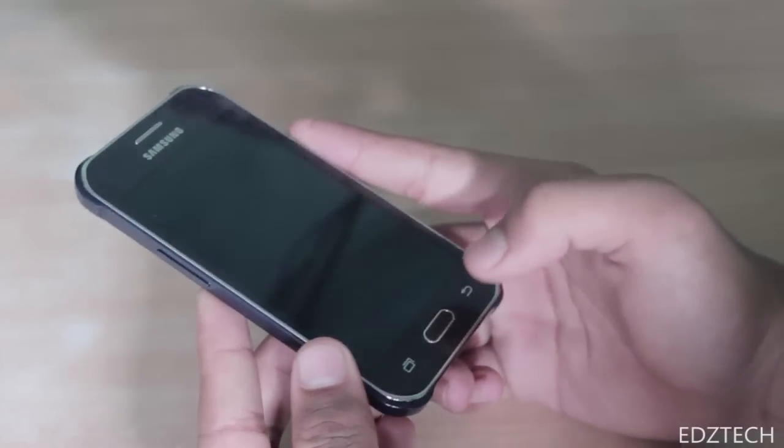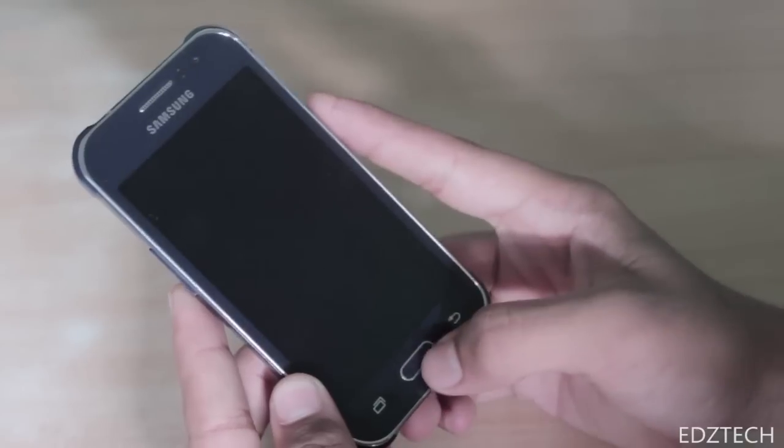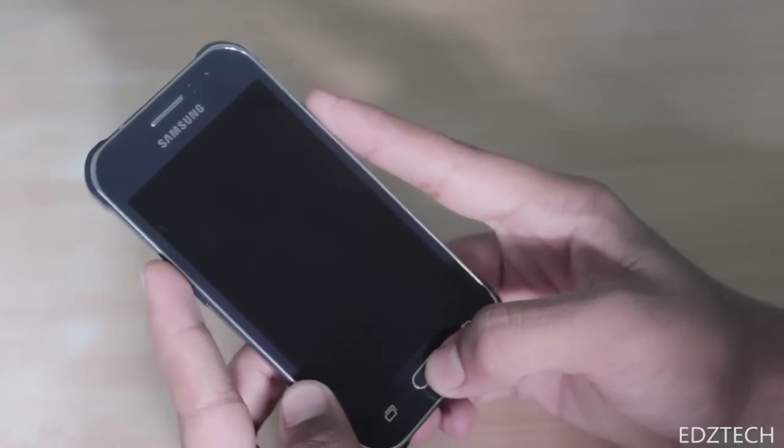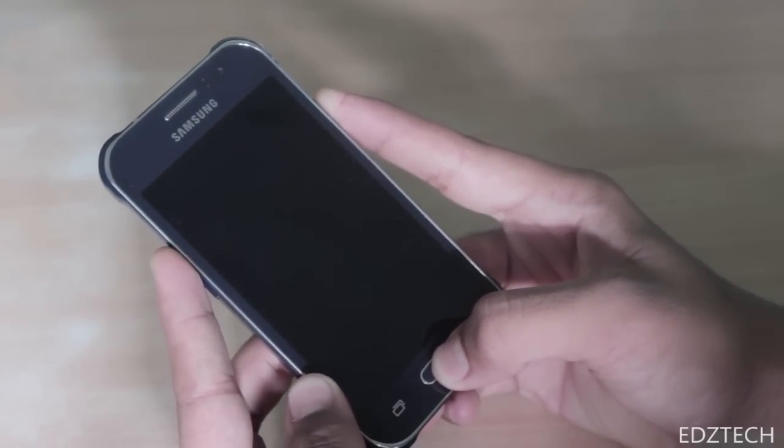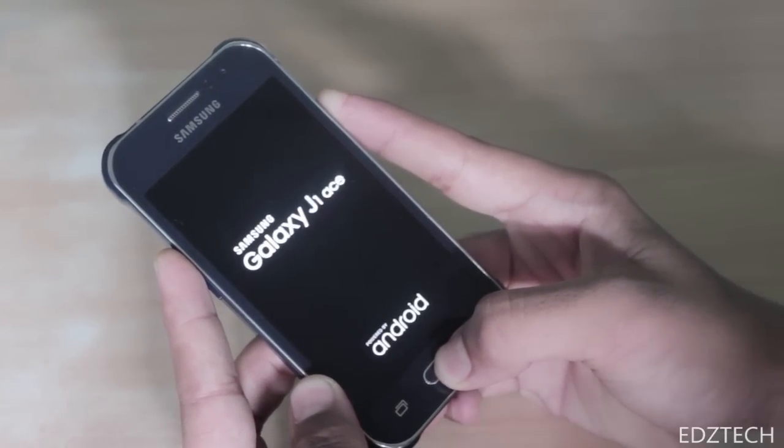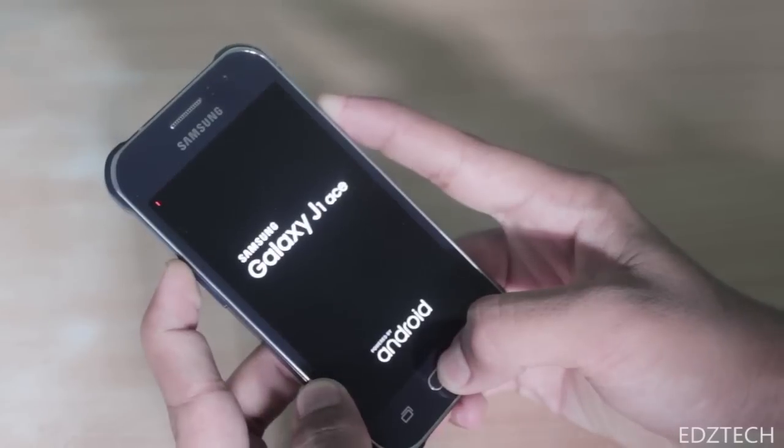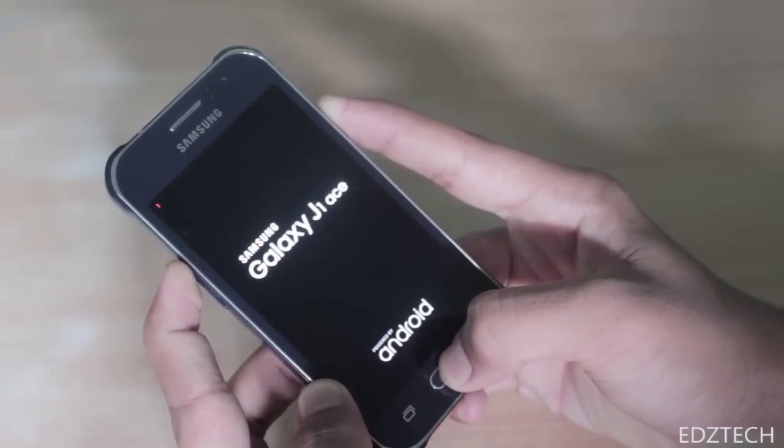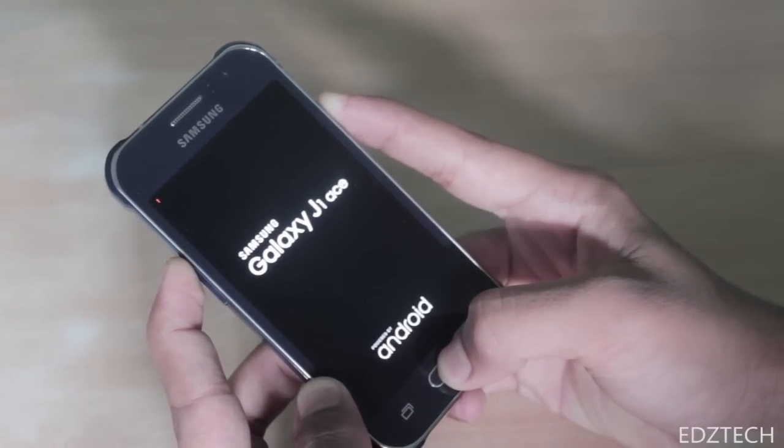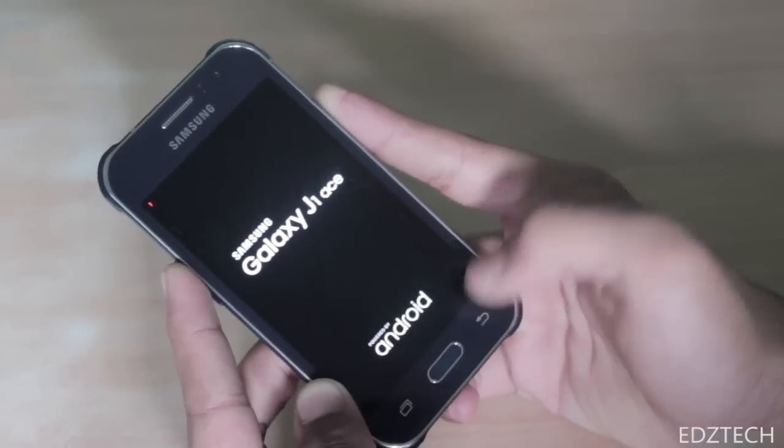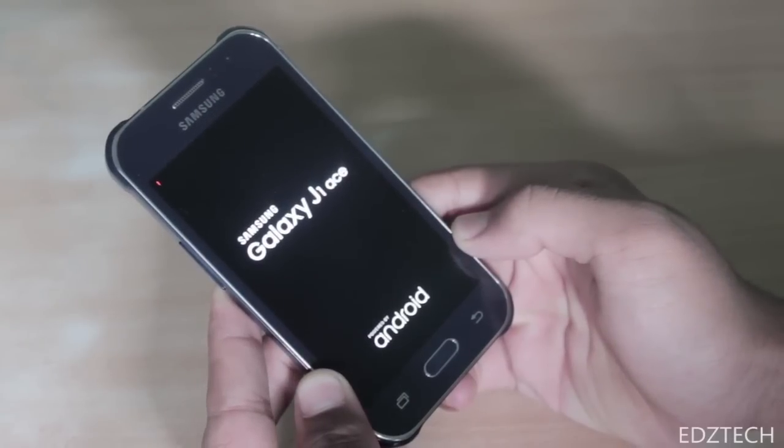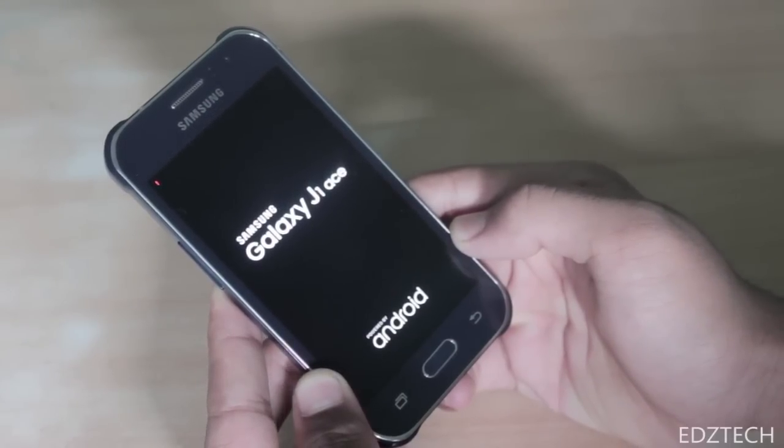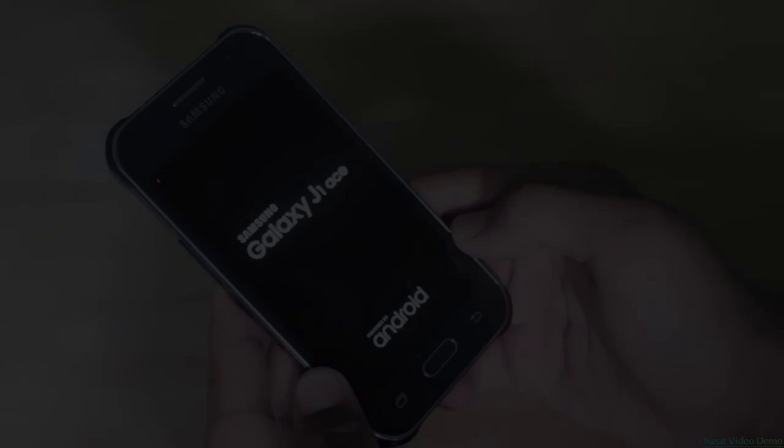If you had rooted your Samsung Galaxy J1 Ace and while messing up with various features Root provides you messed up your device like it won't turn on or just gets stuck in boot animation, then don't worry. In this video I'm going to show you how to fix it and restore your device back to how it was when you bought it. So let's get started.